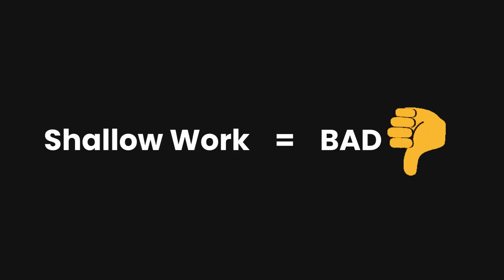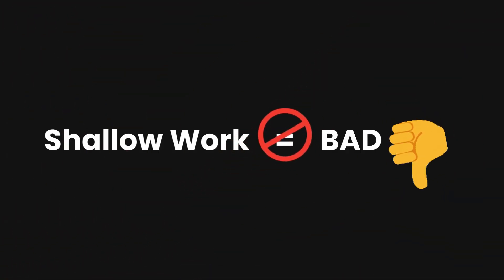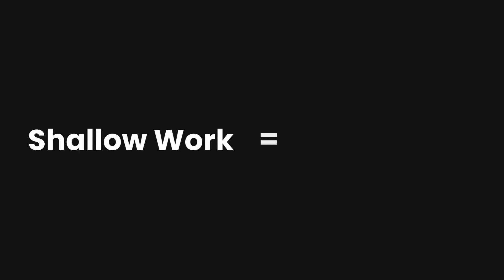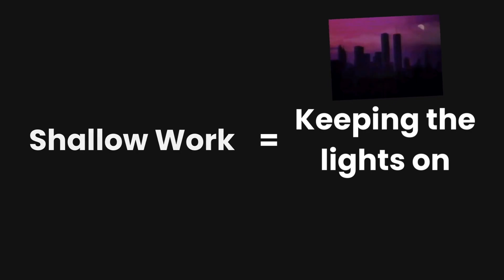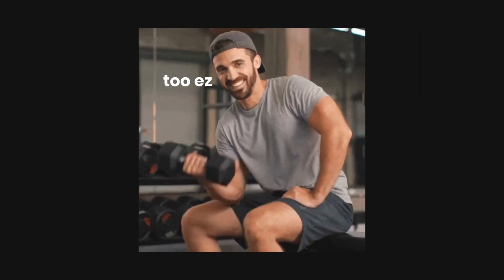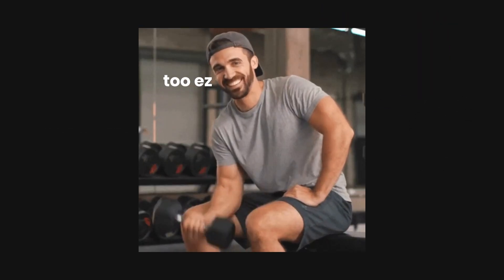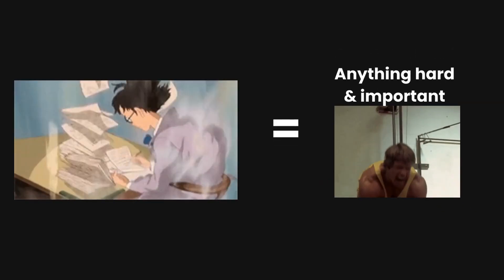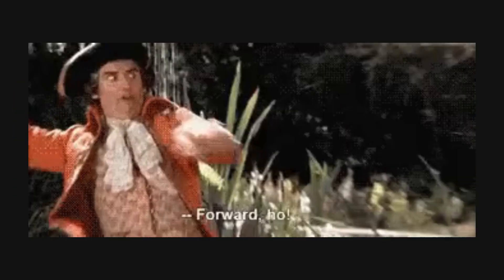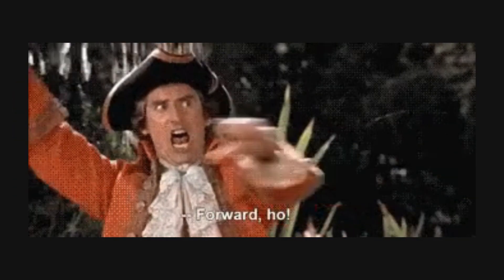Also, remember that shallow work is not bad in and of itself. Cal Newport in one of his podcasts explains that you should see shallow work as a way to keep the lights on. So just about any low intensity task that's routine to you, and Deep Work is for high intensity tasks that move your goals forward.